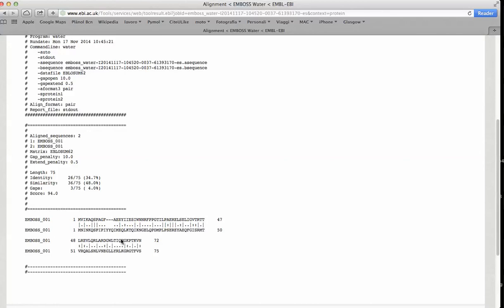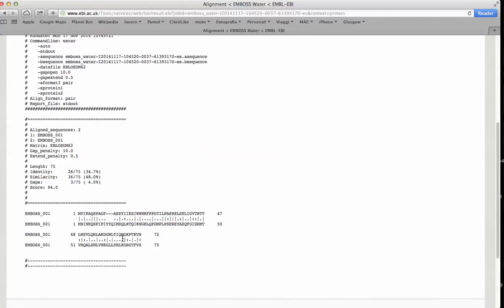In this case, it seems that the similarity is concentrated in one part of the two sequences that could be a domain. In fact, in this case, it is a domain that is shared by these two sequences.